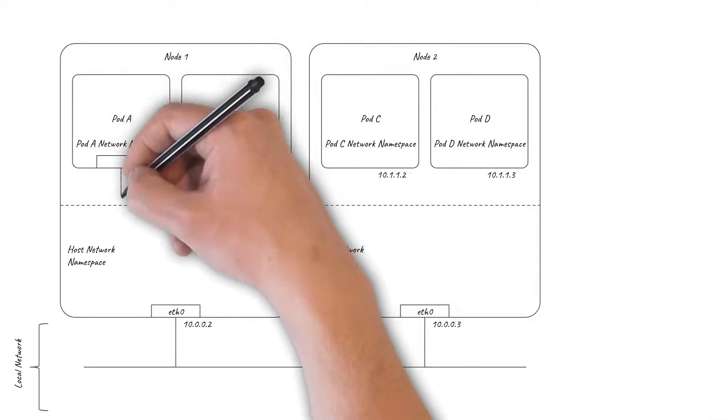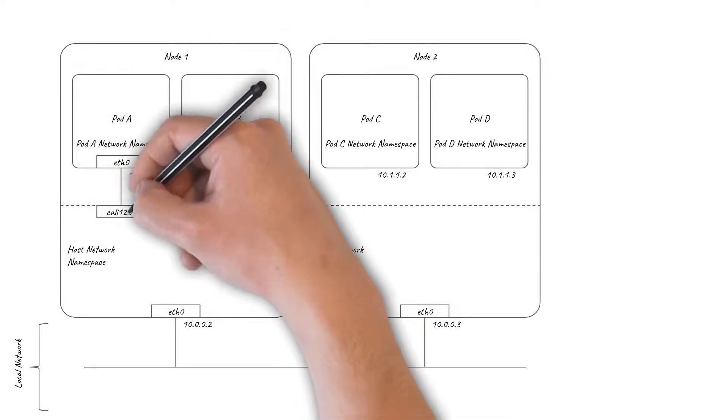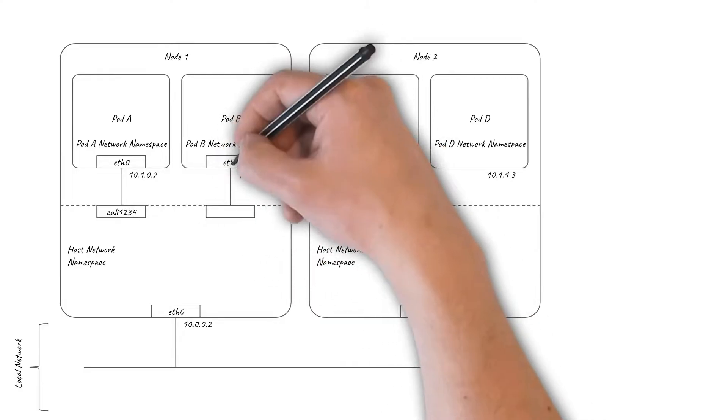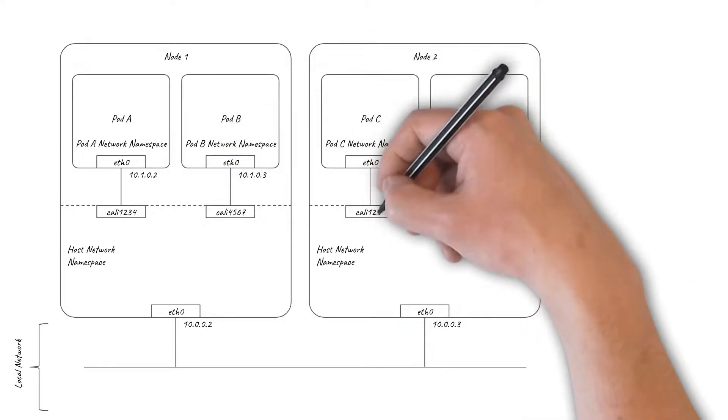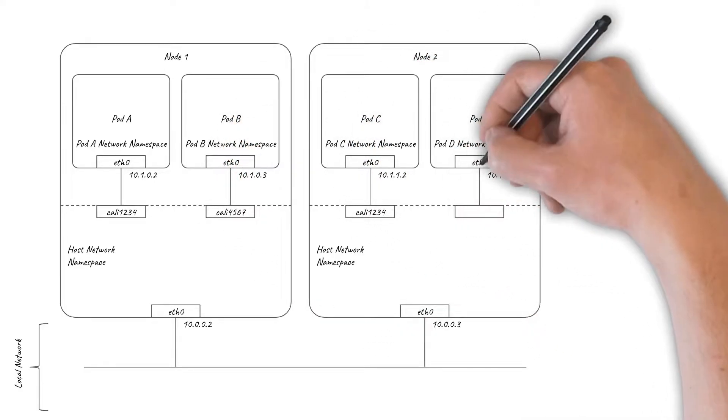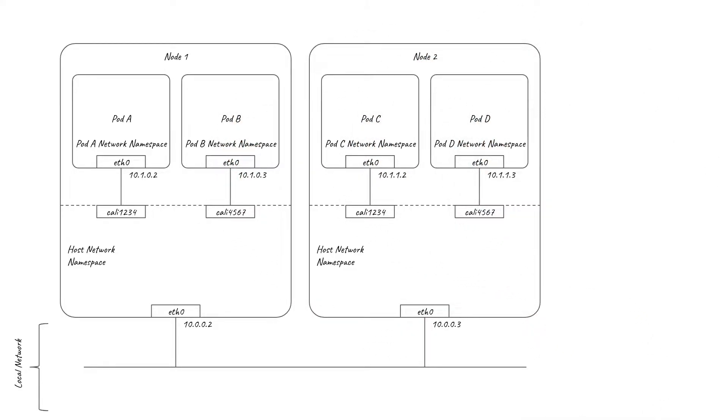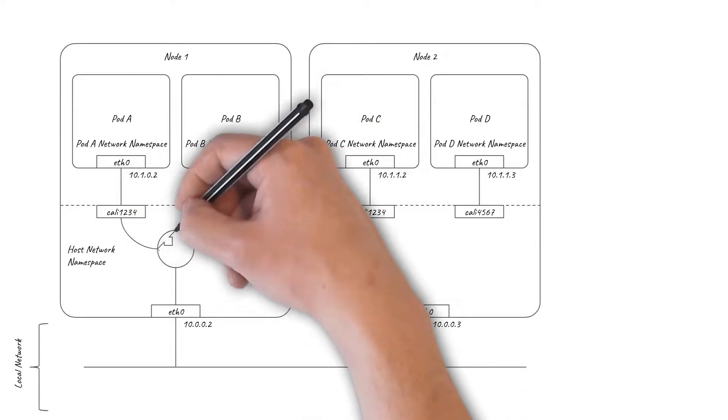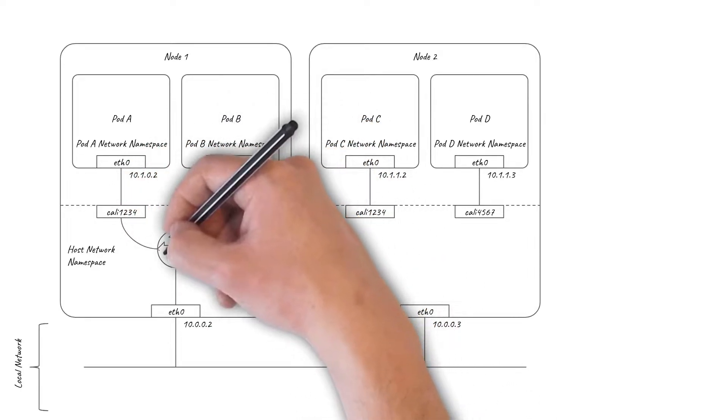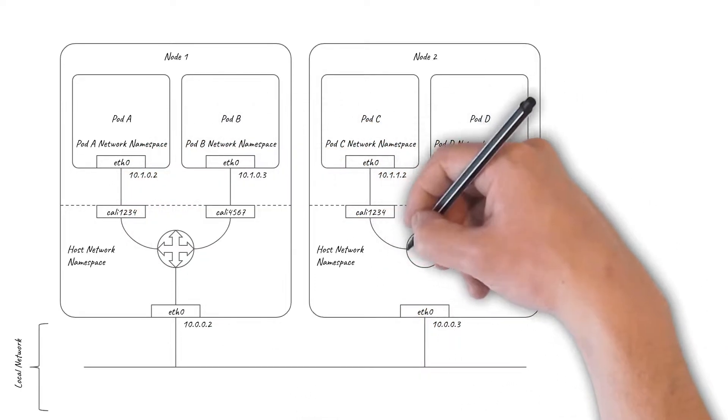In this video, I'm using Calico as the example, which connects the pods to the host using a pair of virtual Ethernet interfaces and sets up the Linux kernel to act as a simple virtual router that connects everything together.